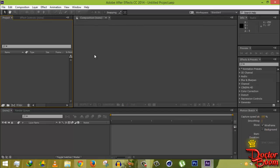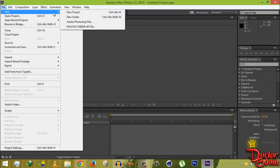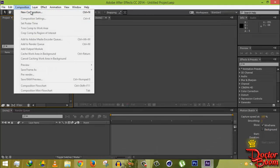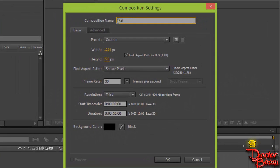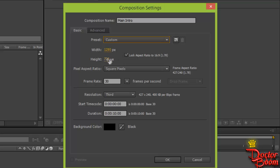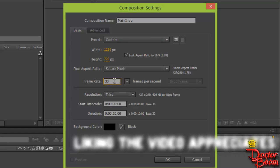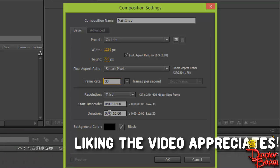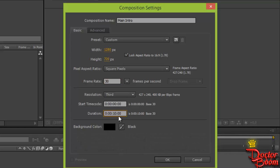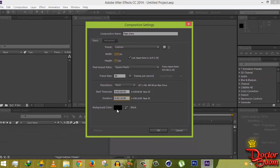Let's get started. We're in After Effects — click on File, New Project, then go to Composition and click New Composition. Call this 'main intro'. Set preset to custom: width 1280 pixels, height 720 pixels for 720p. For 1080p, set width to 1920 and height to 1080, and make sure the pixel aspect ratio option is checked. Frame rate I'll set to 30 fps, though you can go up to 60. Duration for me is 10 seconds — that's a fair intro length.